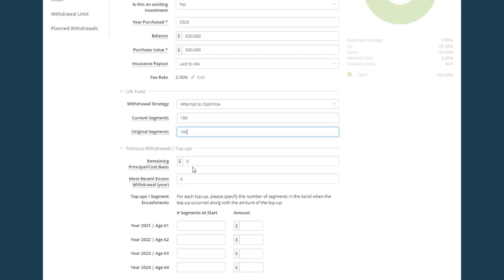If all of the tax deferred allowance has been used for really old policies, then the remaining principal cost basis would be zero. If some withdrawals have been taken, then the remaining principal is the difference between the premiums paid and the withdrawals taken.